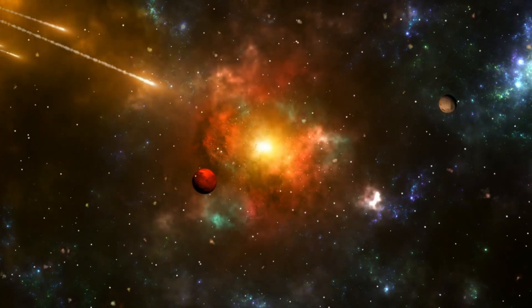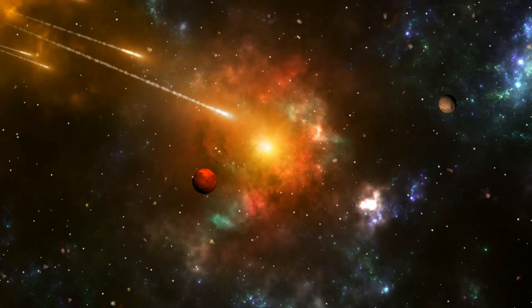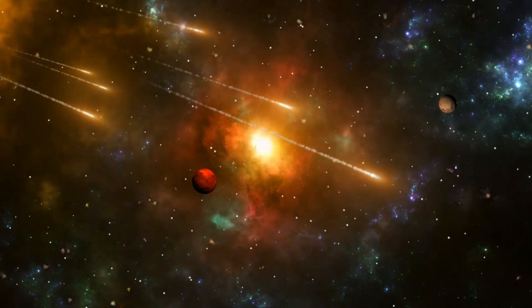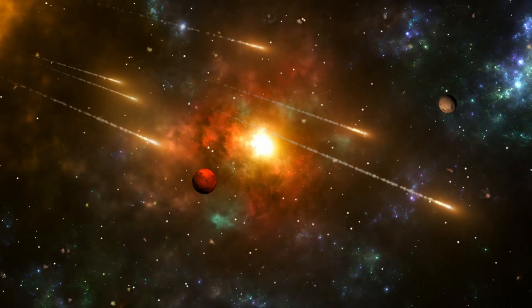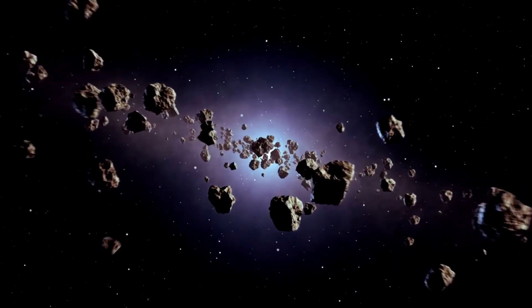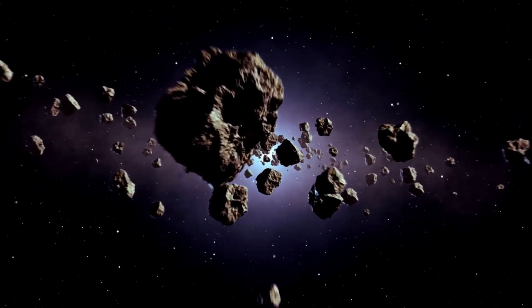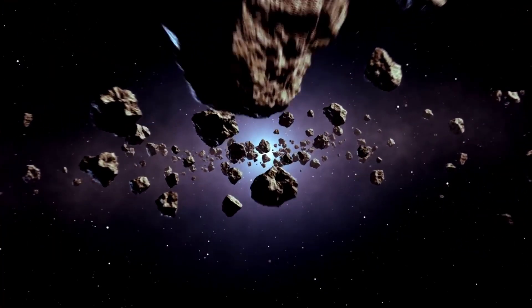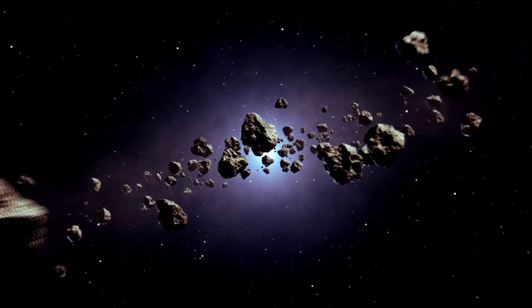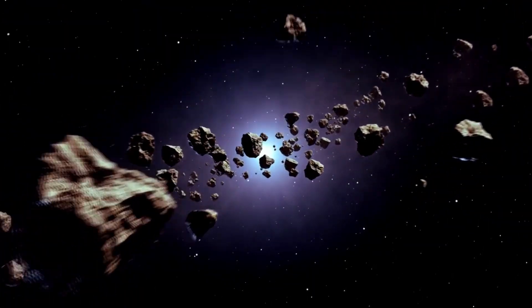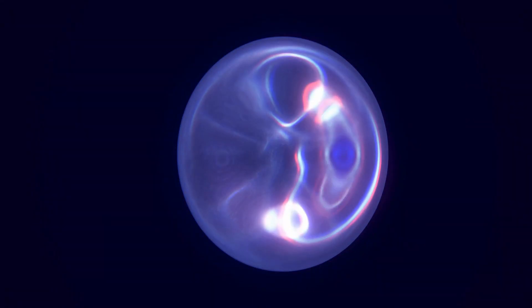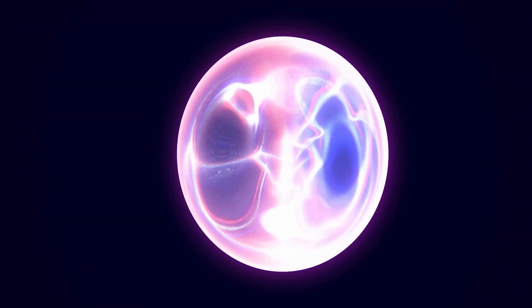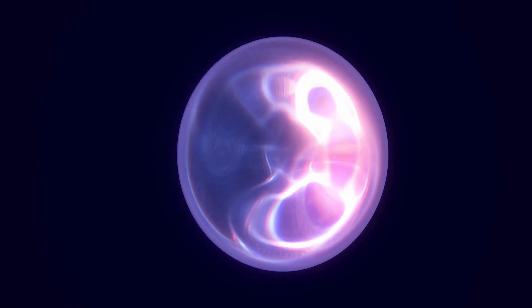For example, certain types of supernovae could destroy a planet's ozone layer, leaving it exposed to harmful solar radiation long after the explosion. A recent study has highlighted potential new risks associated with massive stars and their spectacular ends.